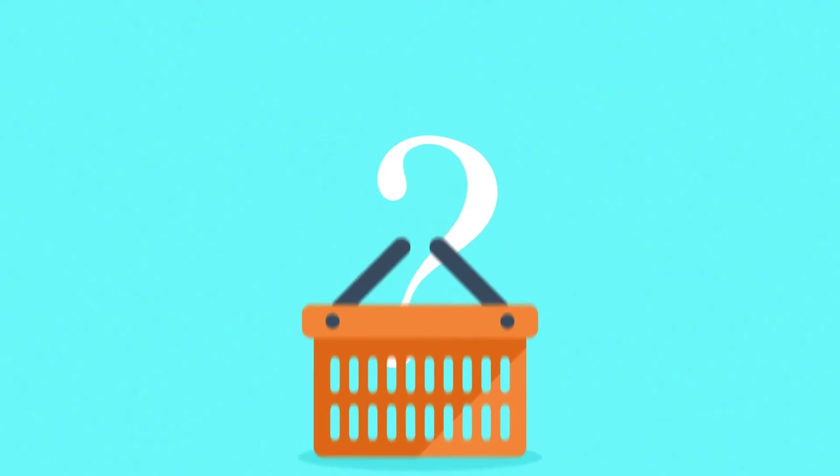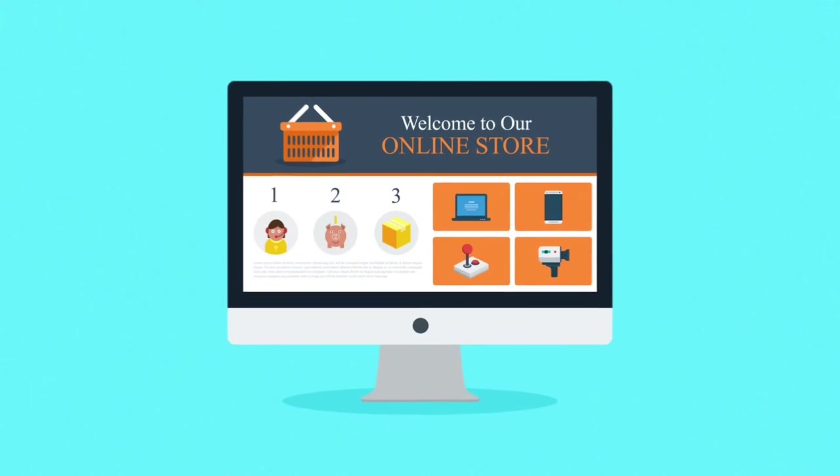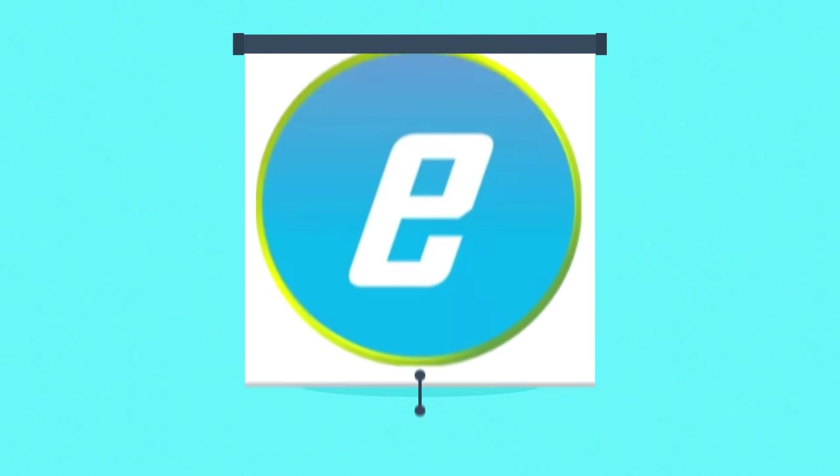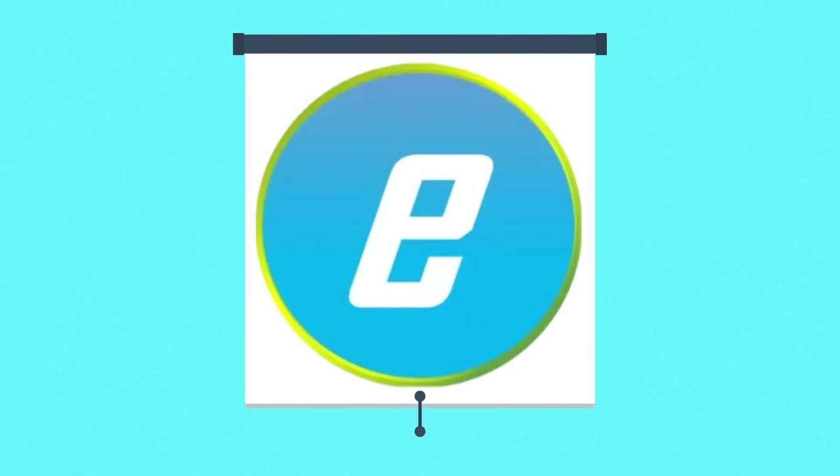However, no matter what you intend to sell, one thing is really crucial here, and that is the online store itself. But no worries, since that's where we come into play.